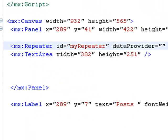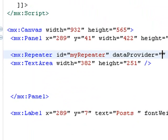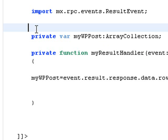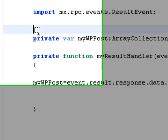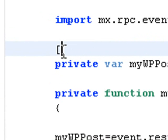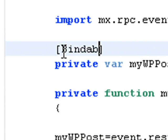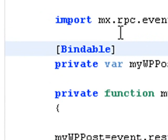And now we're going to set the data provider. What is the data provider? Well, we created it earlier in the last tutorial. It's called myWPPost, but we need to make it bindable. We do that using square brackets and the word bindable. And this is a really cool device in Adobe Flex.